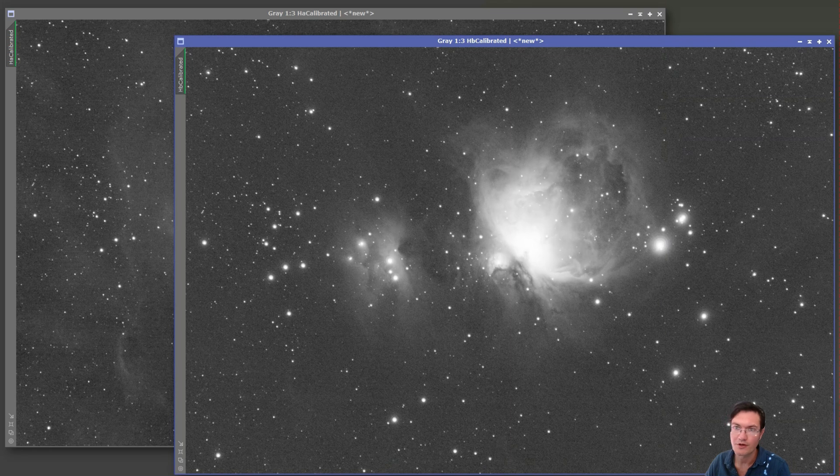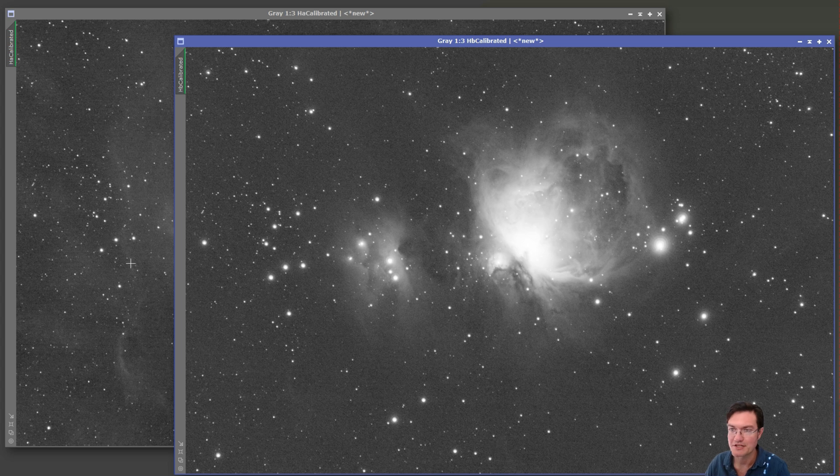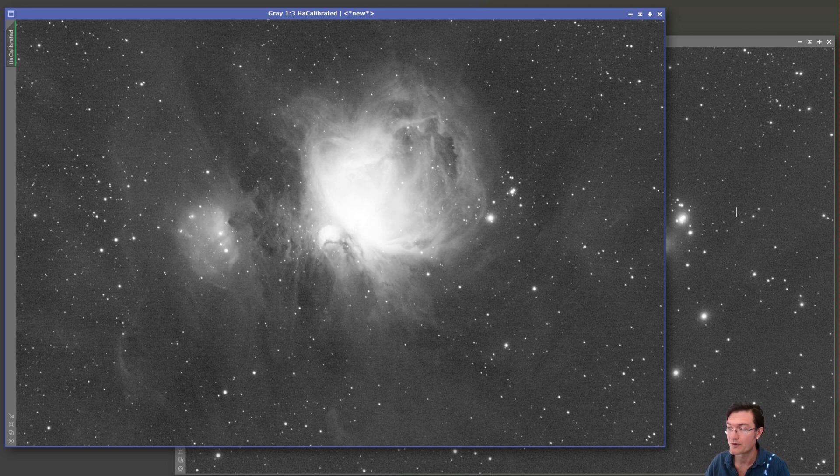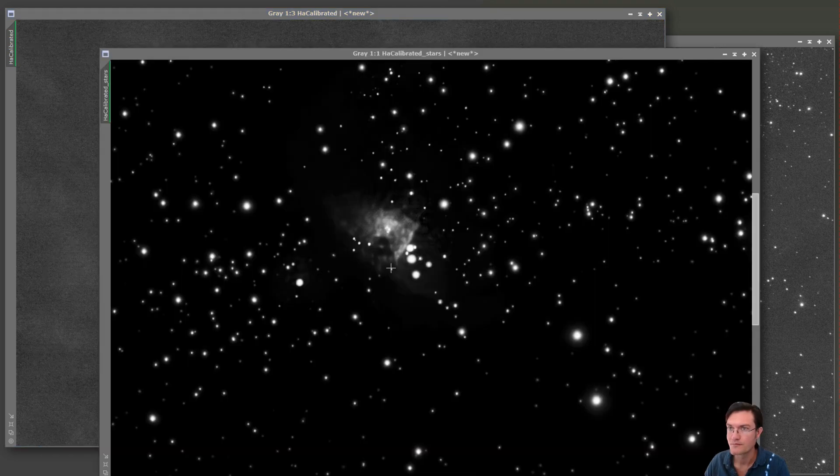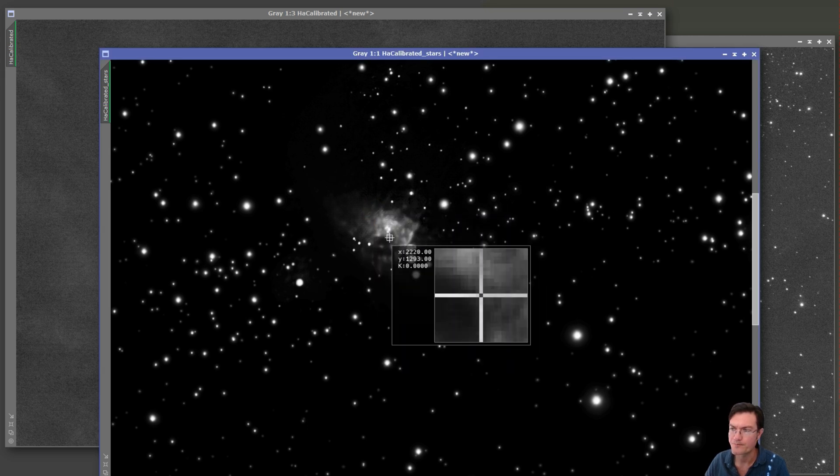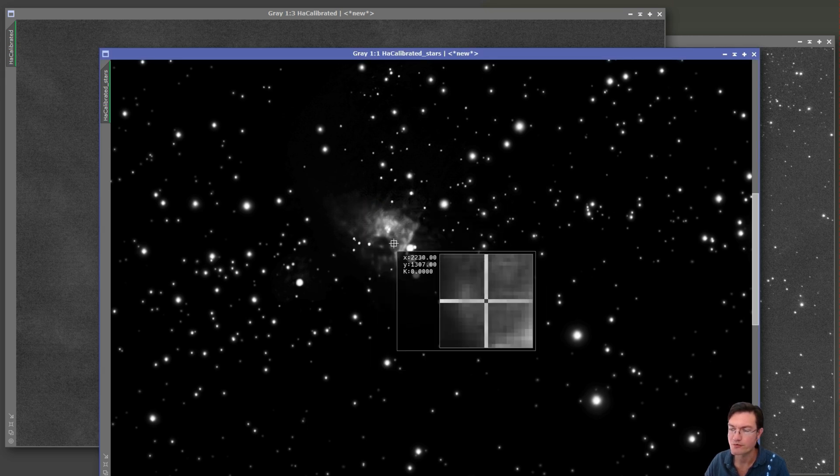The other thing I'm going to do is remove the stars. It's just going to make it look blotchy when we're done anyway. I'm going to use star exterminator. You can use star net, whatever you have at your disposal and remove the stars. Running star exterminator, you can see it actually removed some of the core of Orion.